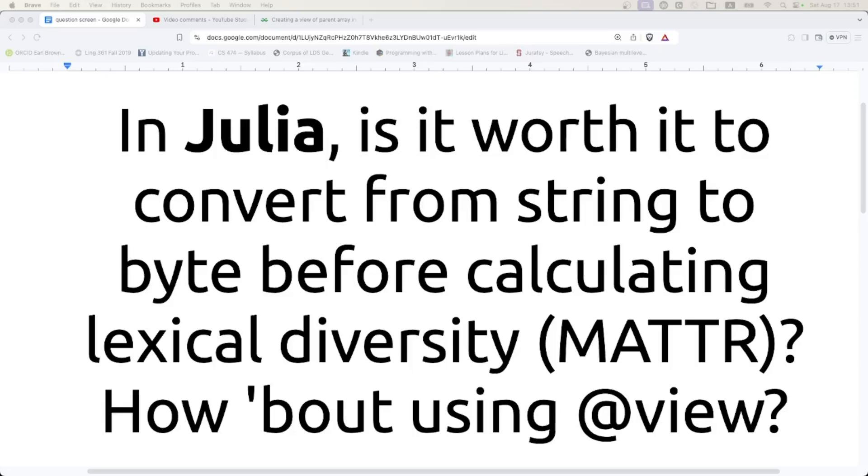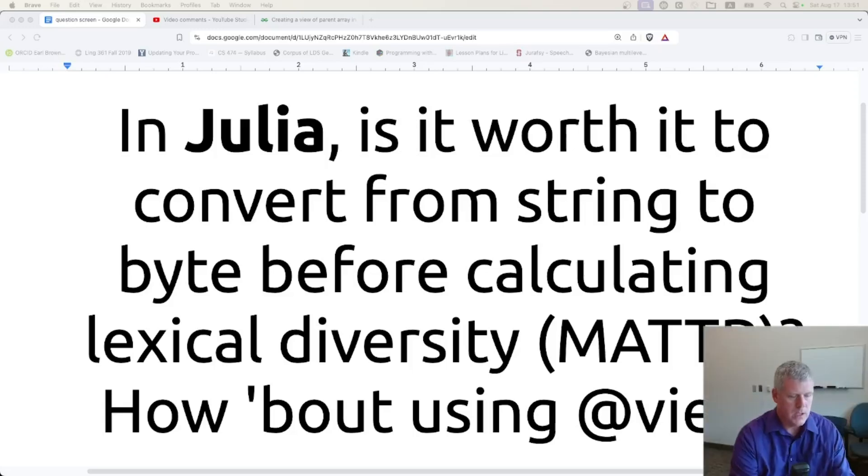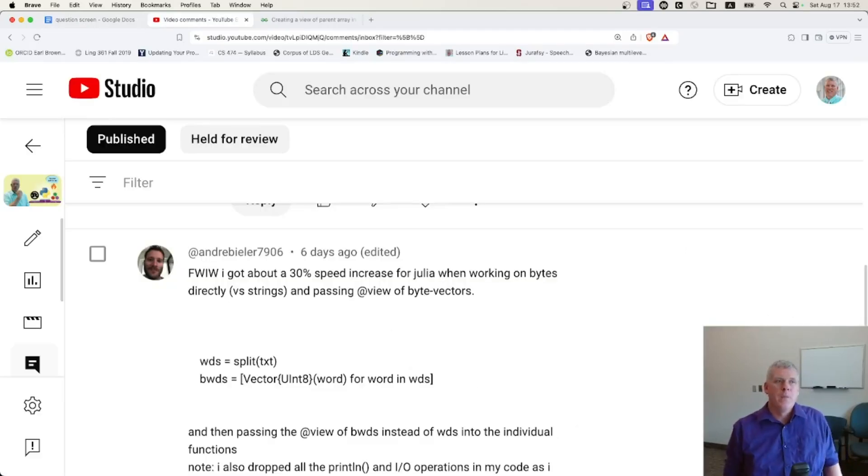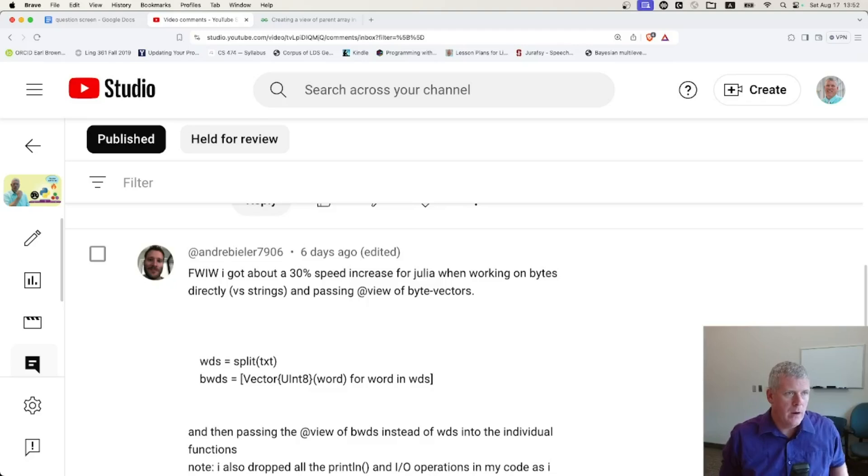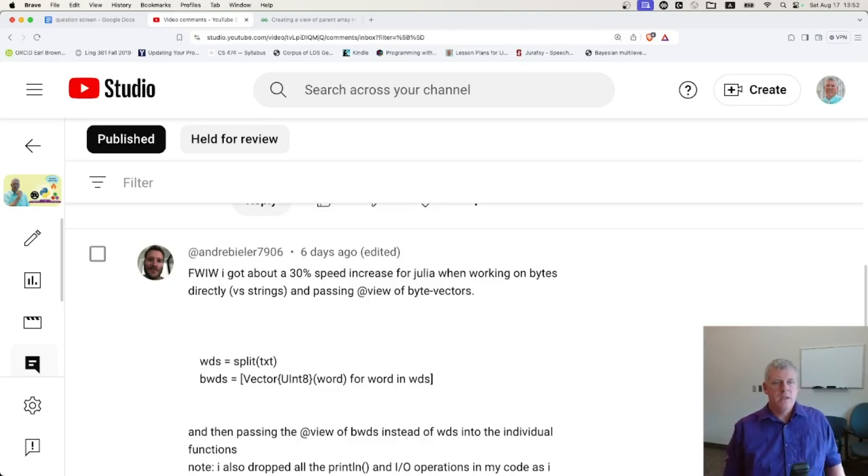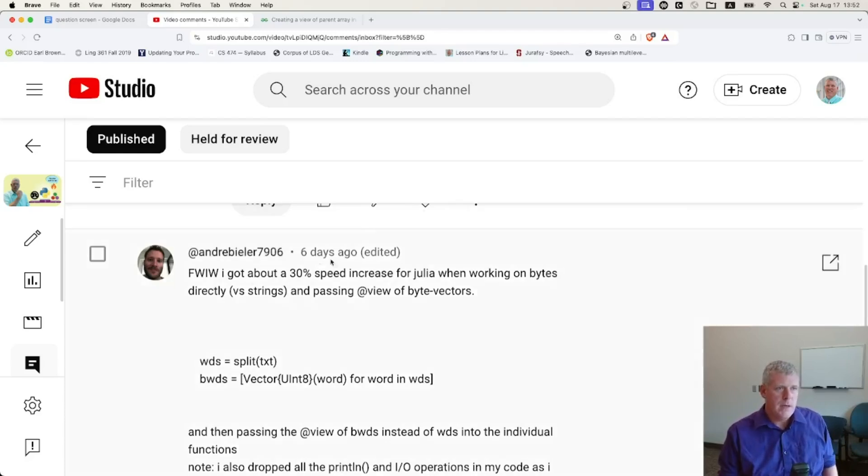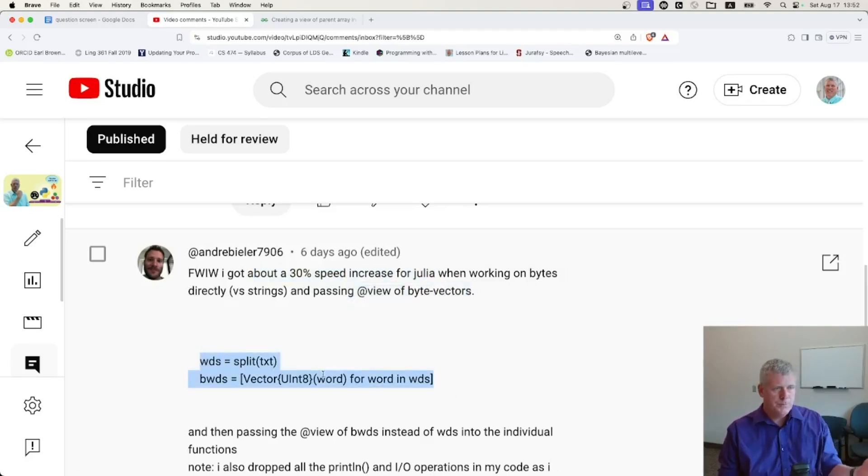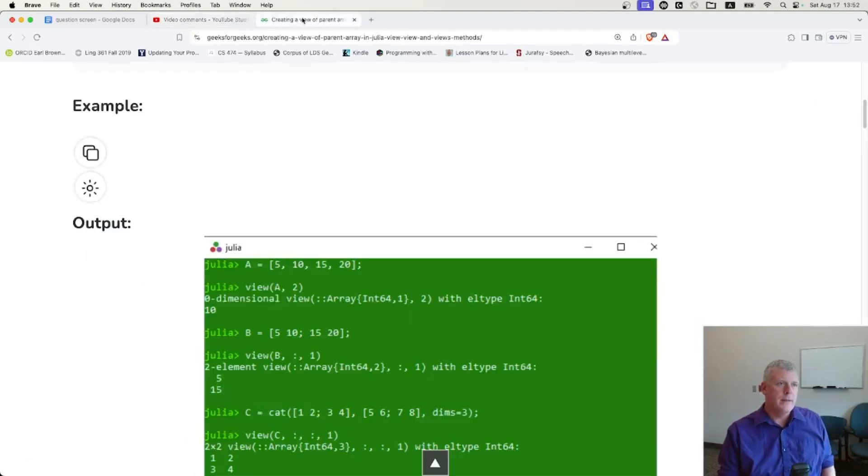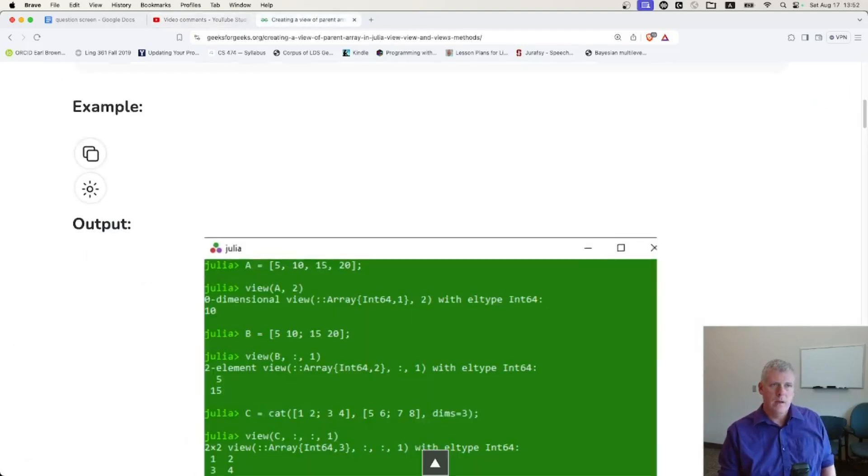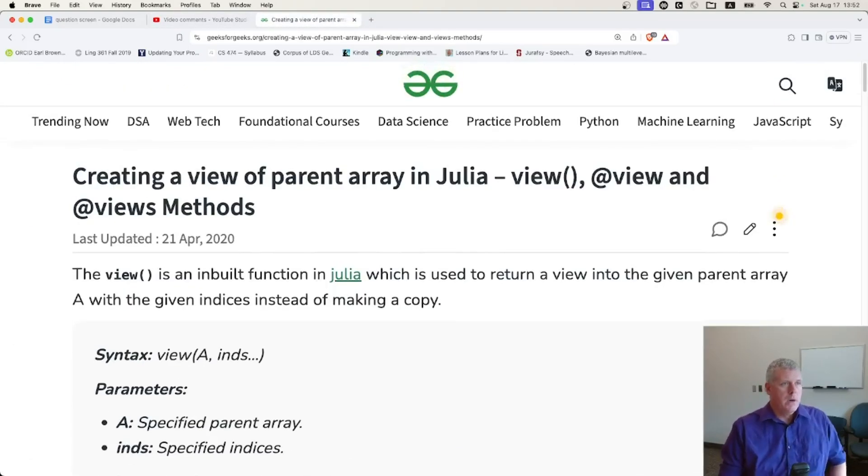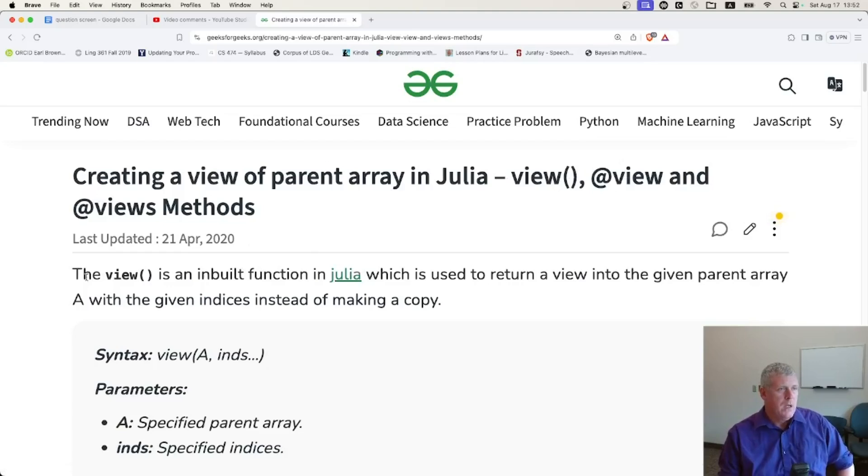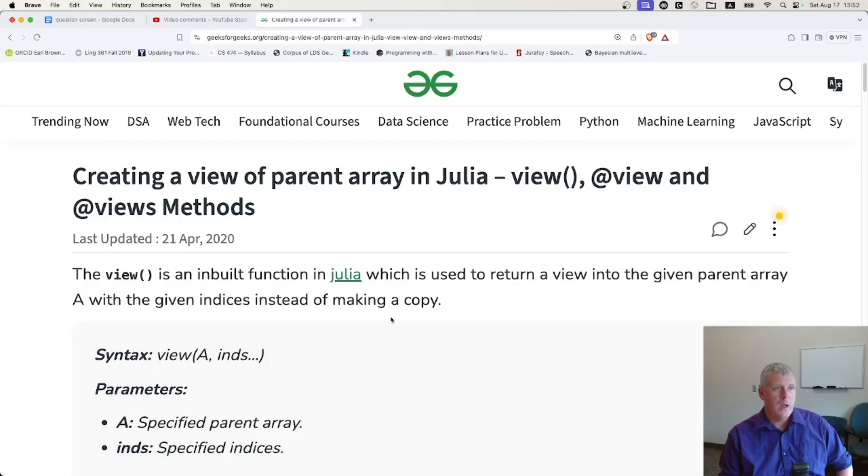The reason I ask this question is because in a previous video, a viewer - shout out to Andre Billier 7906 - mentioned that for what it's worth, I got a 30% speed increase for Julia when working on bytes directly versus strings and passing @view of byte vectors. So I grabbed a little bit of code and I learned about what @view is. I did not know what @view was. The view is a built-in function in Julia, which is used to return a view into the given parent array with the given indexes instead of making a copy.